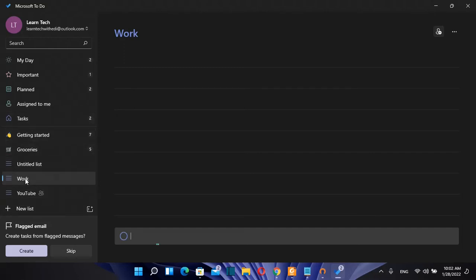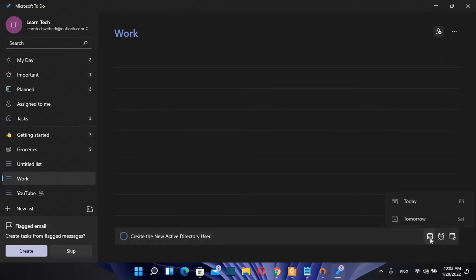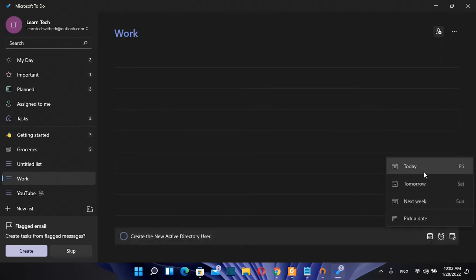For example if I want to create a task over the list work we go over work and then we click over add task here and we here we write the task. For example create the new active directory user. Here you can also define when you want to do it. For example I want to do this today.